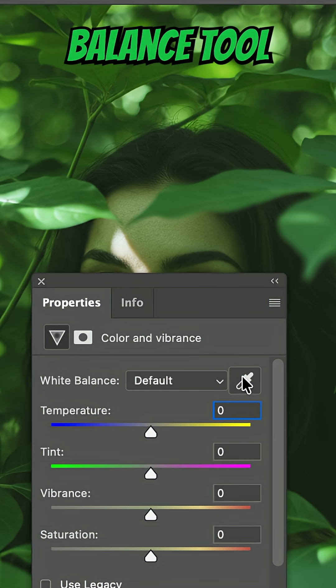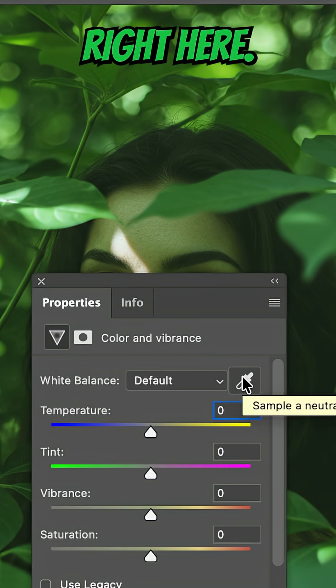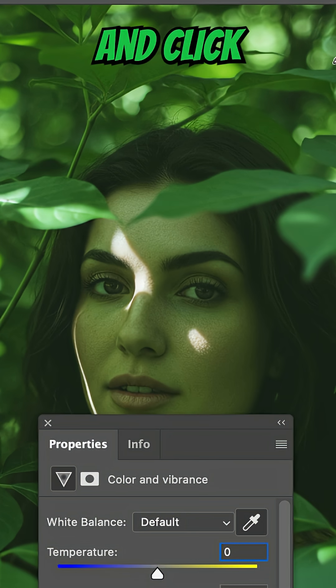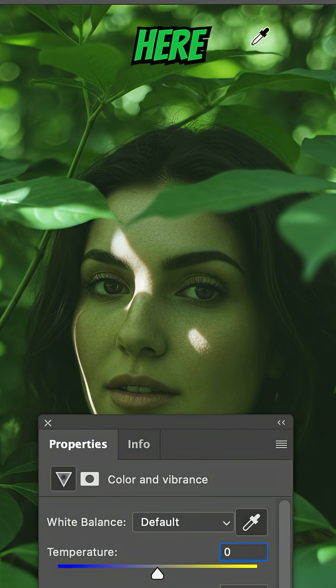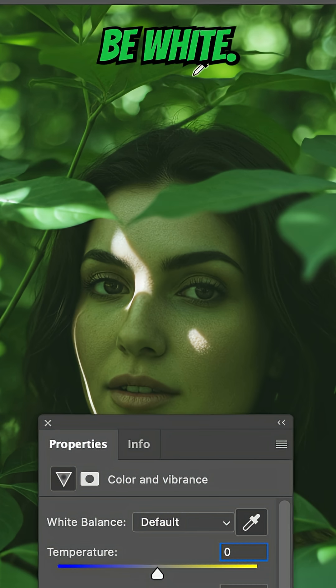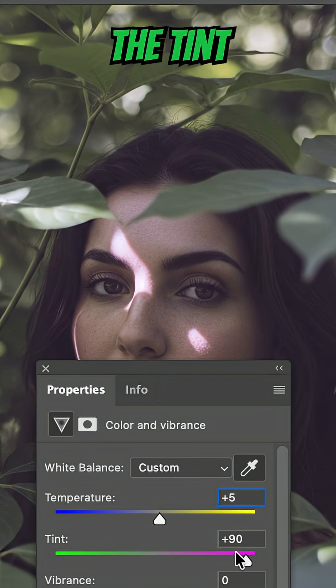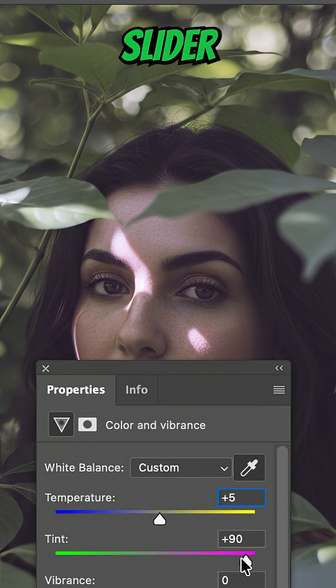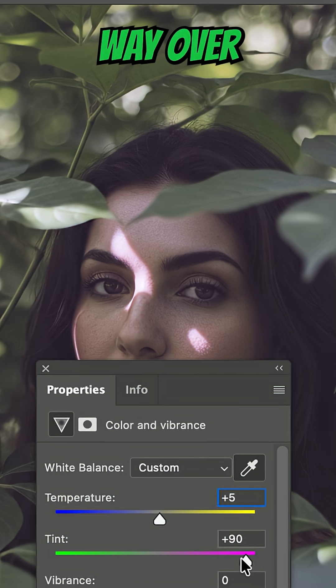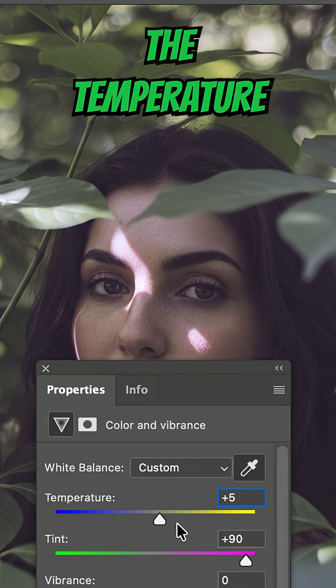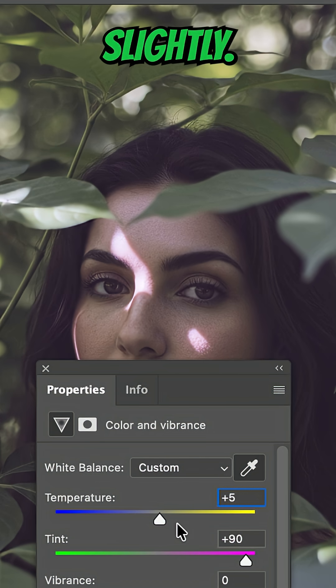Also, you have a white balance tool right here. I'm going to click on the white balance tool and click somewhere here in the image where I believe it should be white, about there, and you can see that the tint slider has gone way over to the right and the temperature has changed slightly.